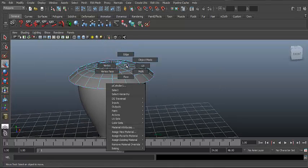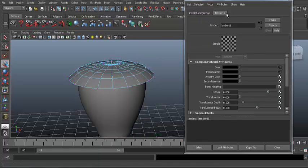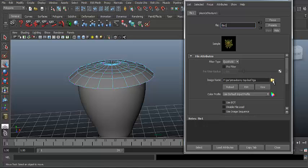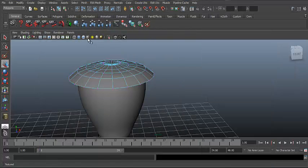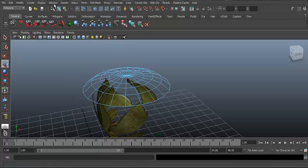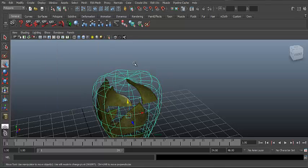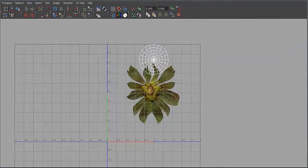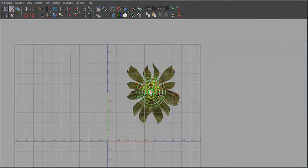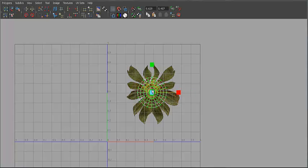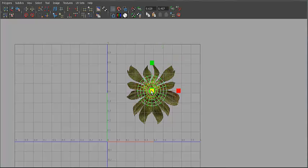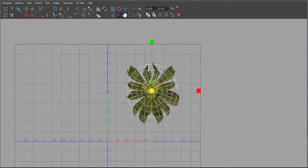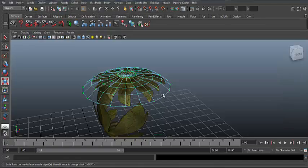Right-click and go on Material Attributes, go on Level 1, and click on Color. Click on File and open up the strawberry leaves image, then hit Select. To see the attribute, click the checker box. If you can't see it, go to Windows and open the UV Texture Editor. Move the circle into the middle of the leaves, hit R, and make it slightly bigger than the leaves.